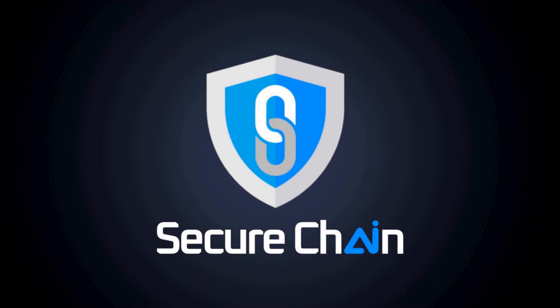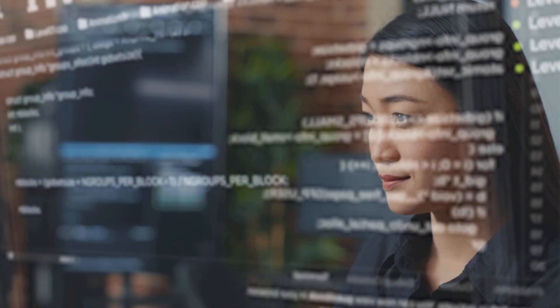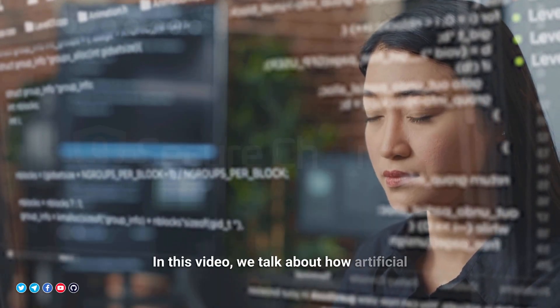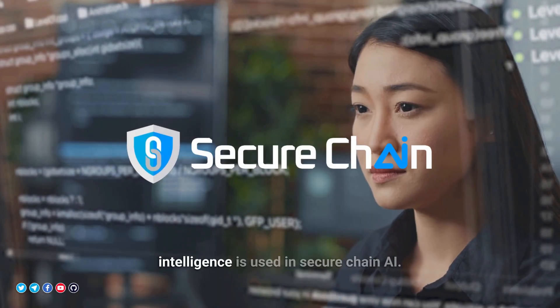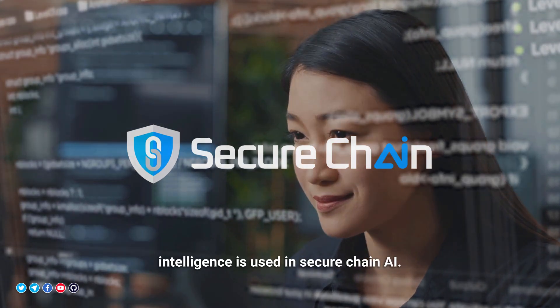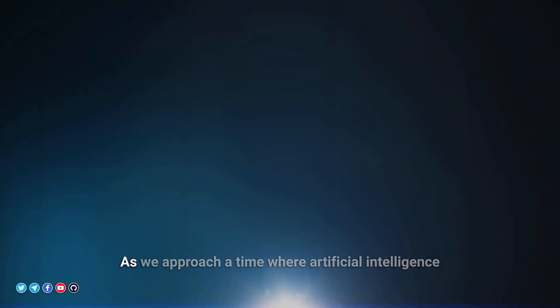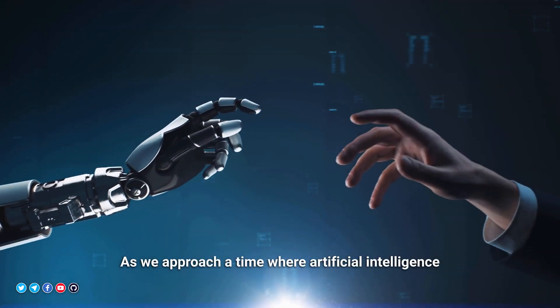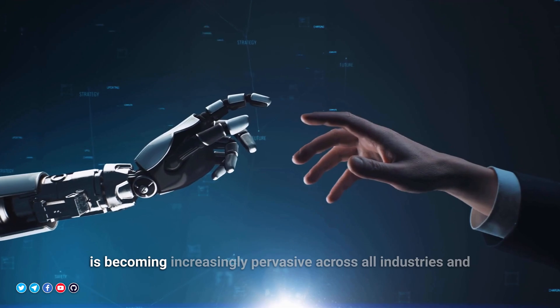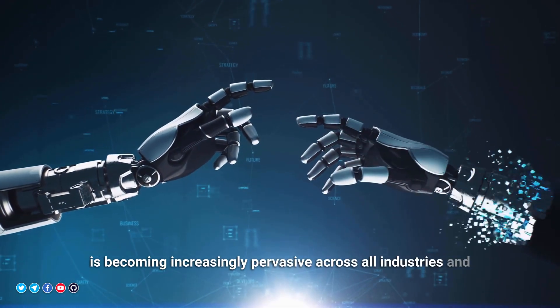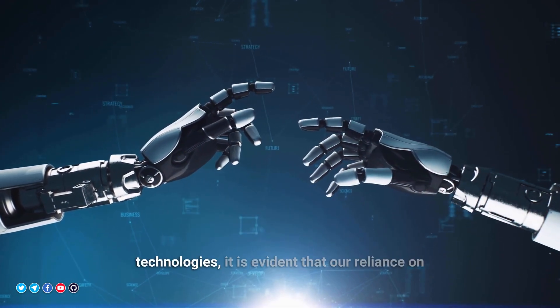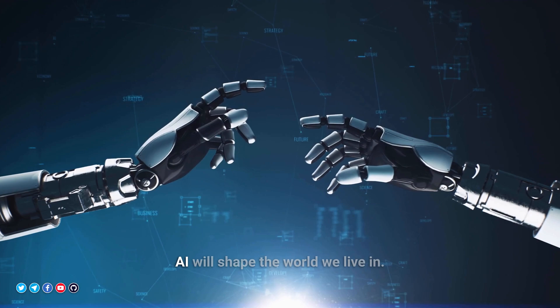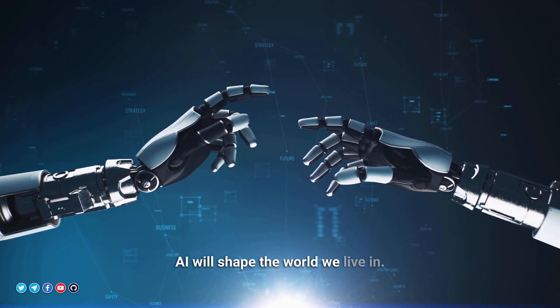Welcome to SecureChain AI. In this video, we talk about how artificial intelligence is used in SecureChain AI. As we approach a time where artificial intelligence is becoming increasingly pervasive across all industries and technologies, it is evident that our reliance on AI will shape the world we live in.